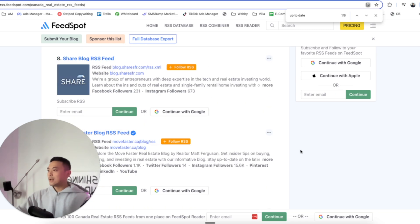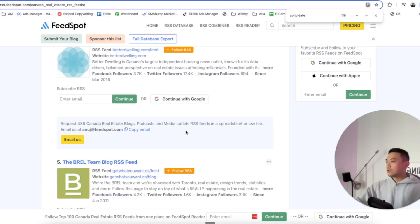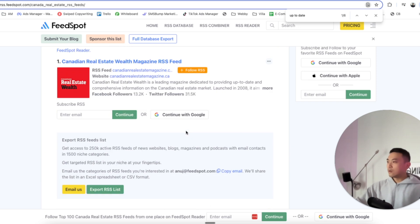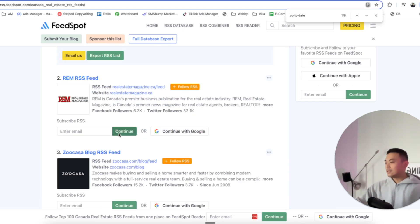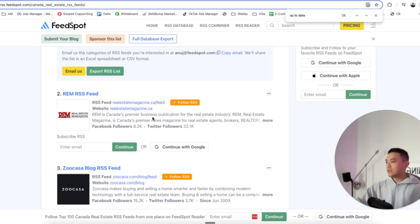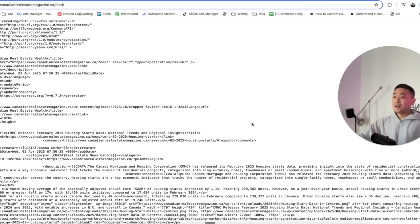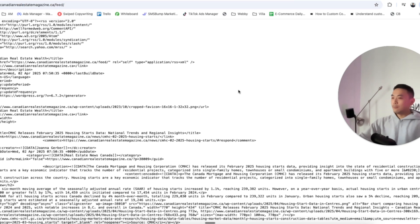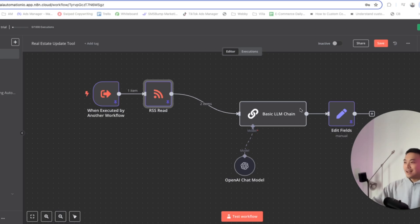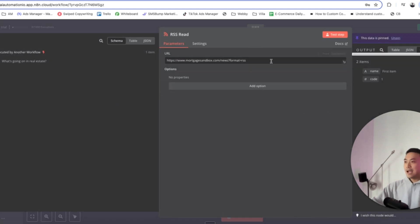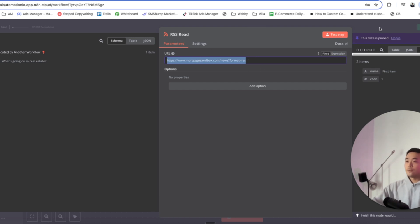Make sure you head over to a blog or feed which has an RSS feed. Most of these have RSS feeds. Click on one, and instead of copying the text on the page, head over to the URL and copy that. Head back into N8N, go over to the RSS Read node, double click on it, and paste that URL into the input. That's all we need to configure for the RSS Read.